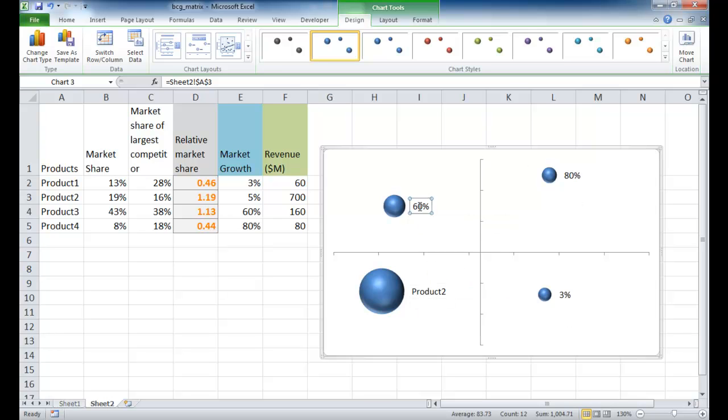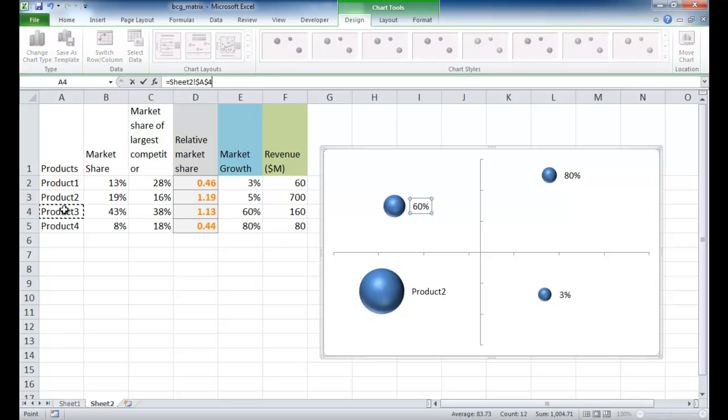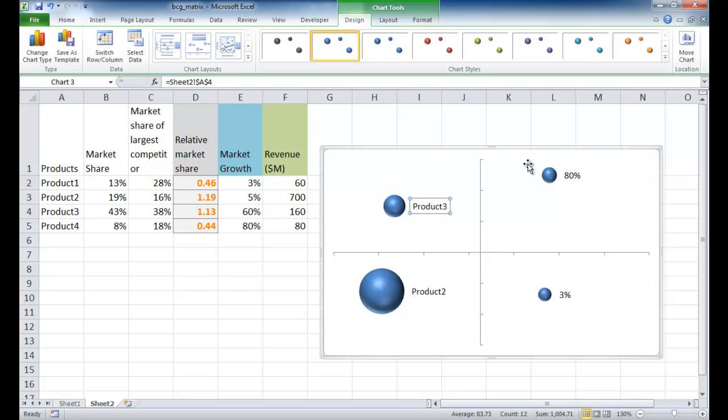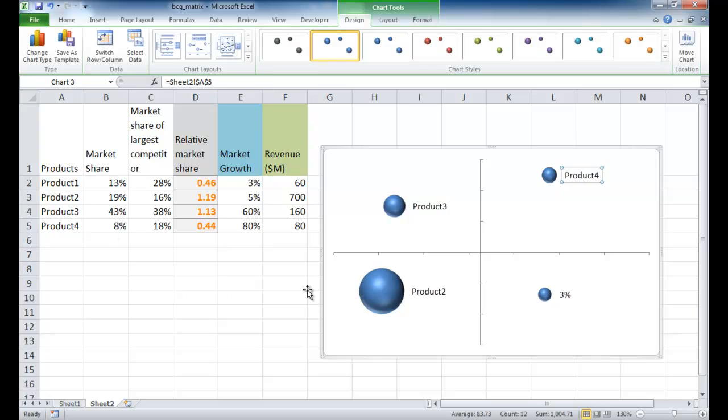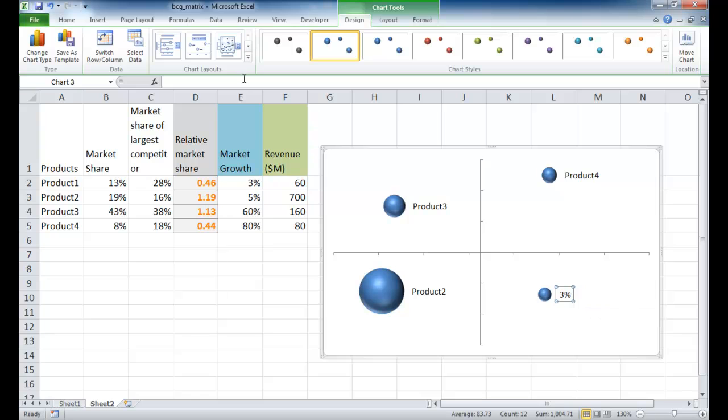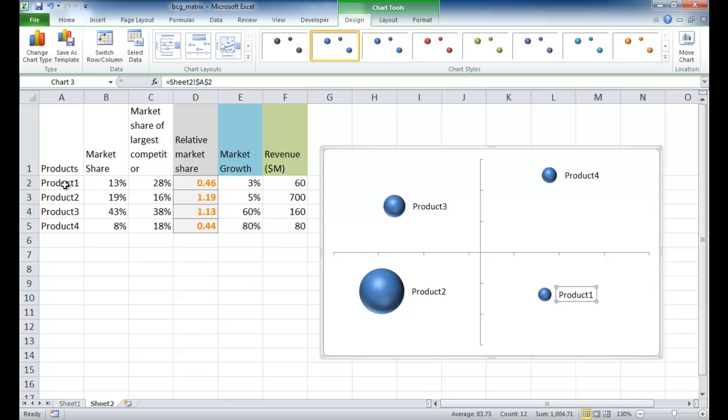I can do the same for the rest of these. 60% is product three - go equals and select that, press enter. 80% was product four - press equals and select product four, press enter. And this last one is product one. Go to the formula bar, press equals, choose product one cell, press enter. Now I've got all that there.